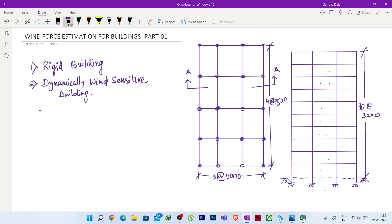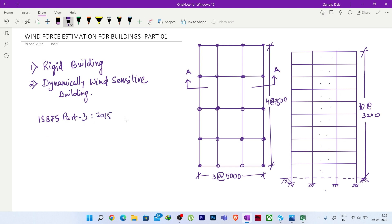Before calculating the wind load for any building, we have to understand which category our building falls into. For that we will be referring IS 875 Part 3, clause number 9.1. Let's open that code.